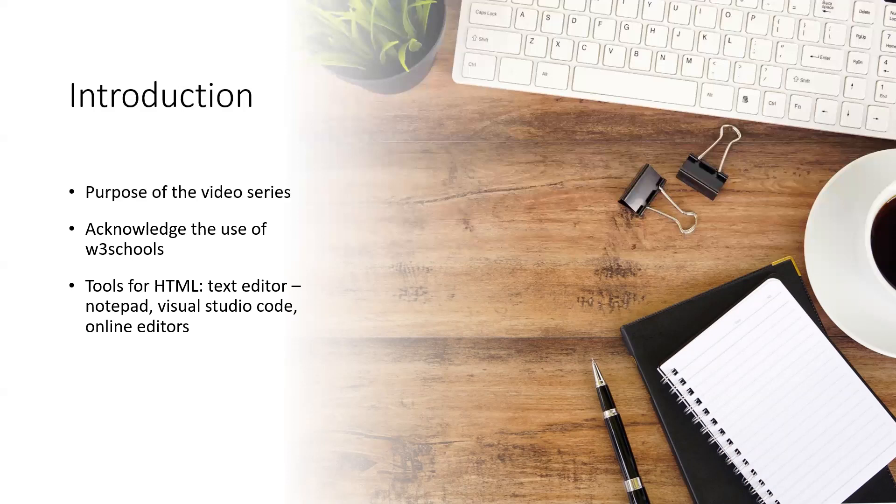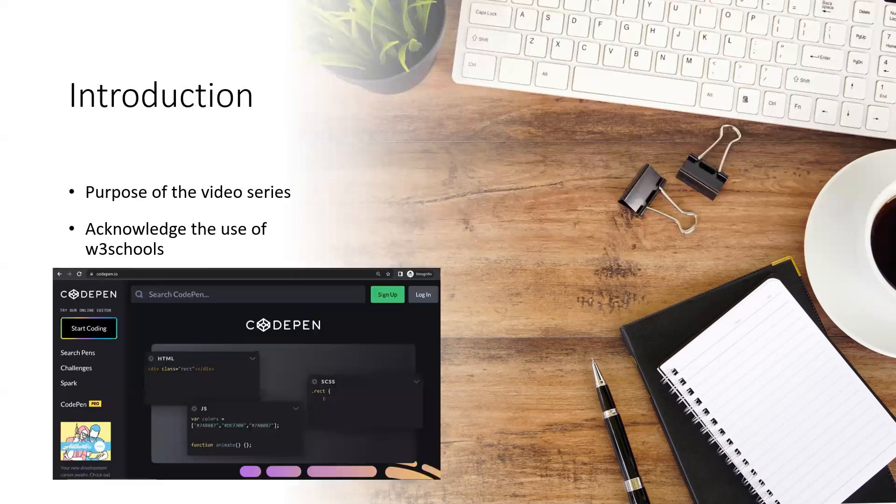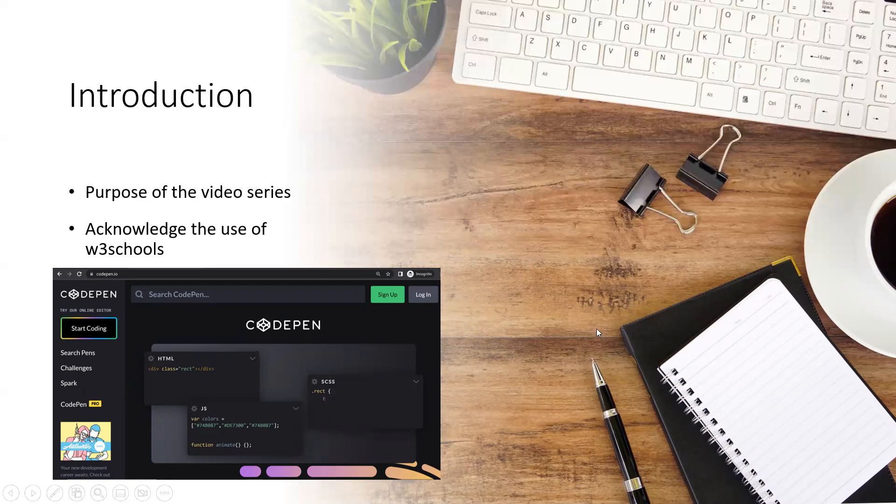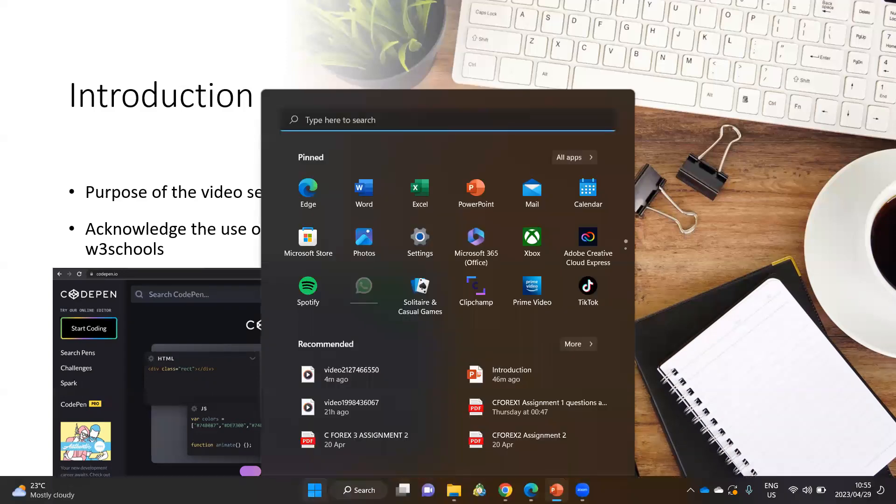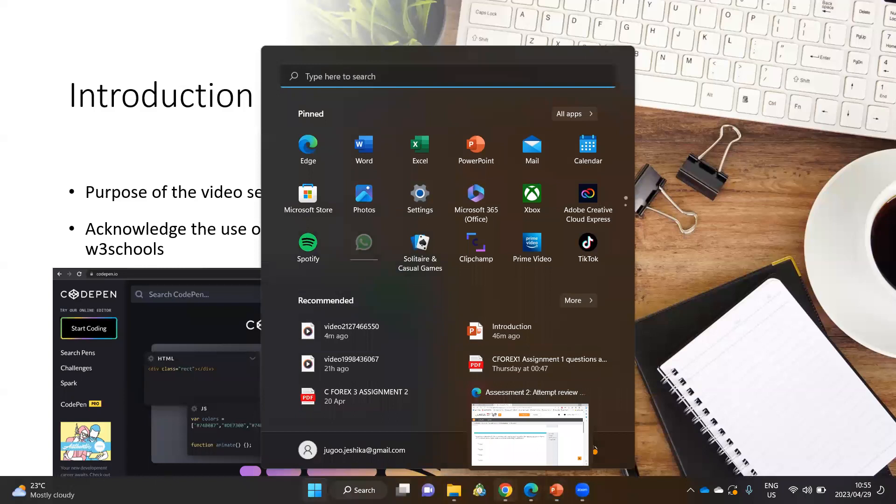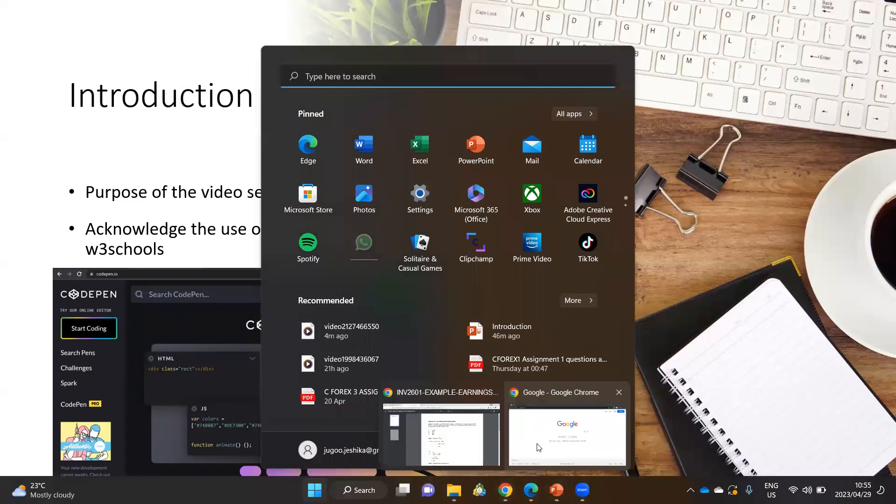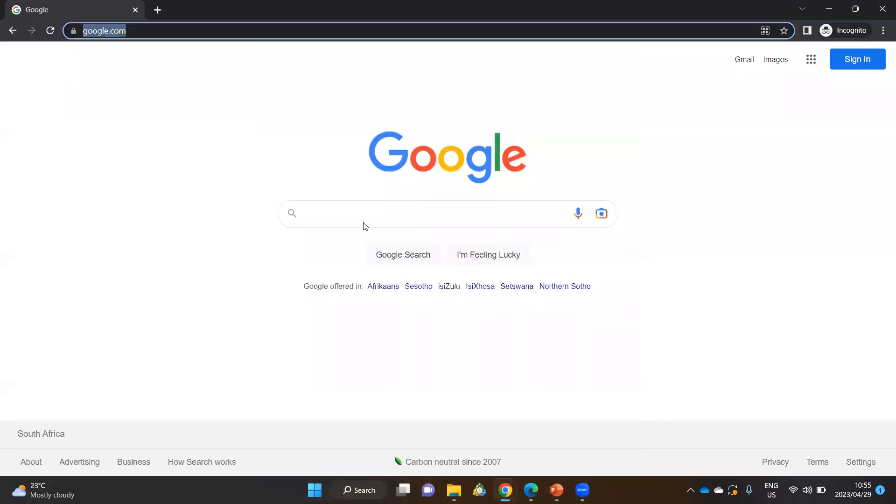For the purpose of these videos, I will be making use of an online editor, and this online editor is called CodePen. In order to get a better understanding of how to use this particular tool for HTML, CSS, and JavaScript, let's jump into Chrome and I will give you an idea of how to make use of this tool.